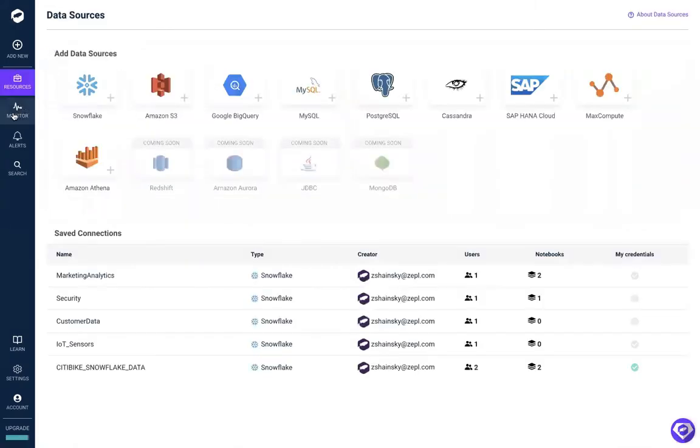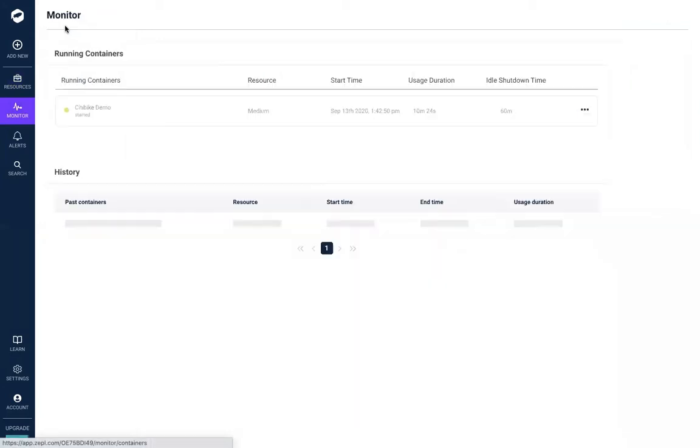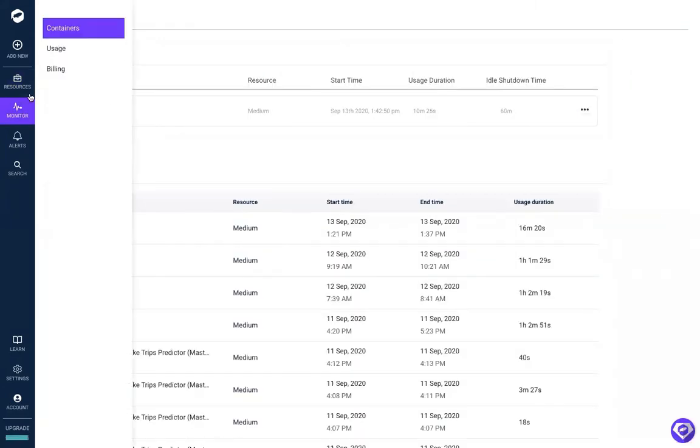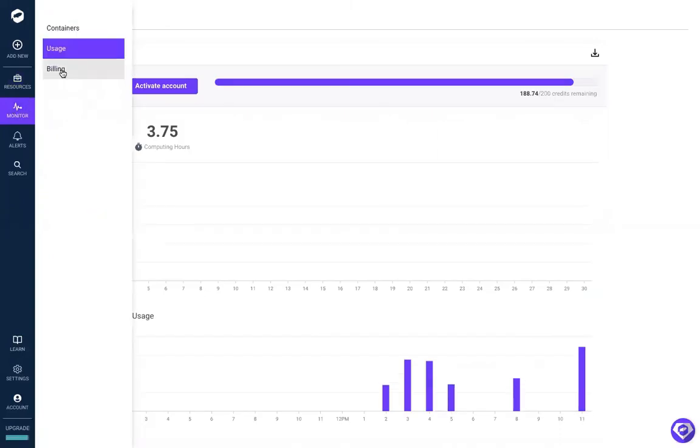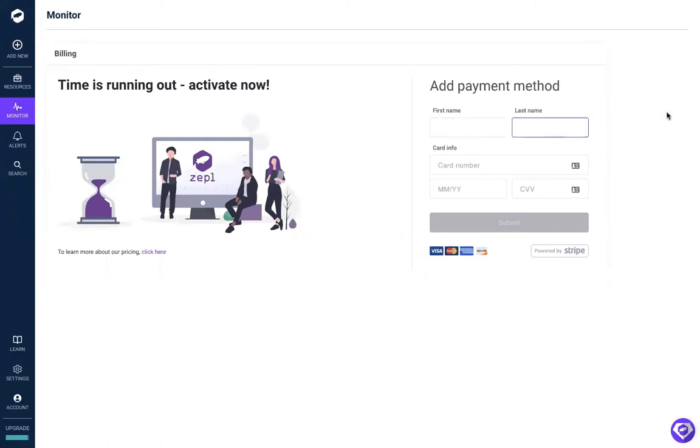You have complete visibility into what your team is doing through a monitoring dashboard. Here you can see what containers are running, what your Zeppel usage is, as well as get billing information. And once your free trial ends, you can simply input your credit card here and keep on going with Zeppel.